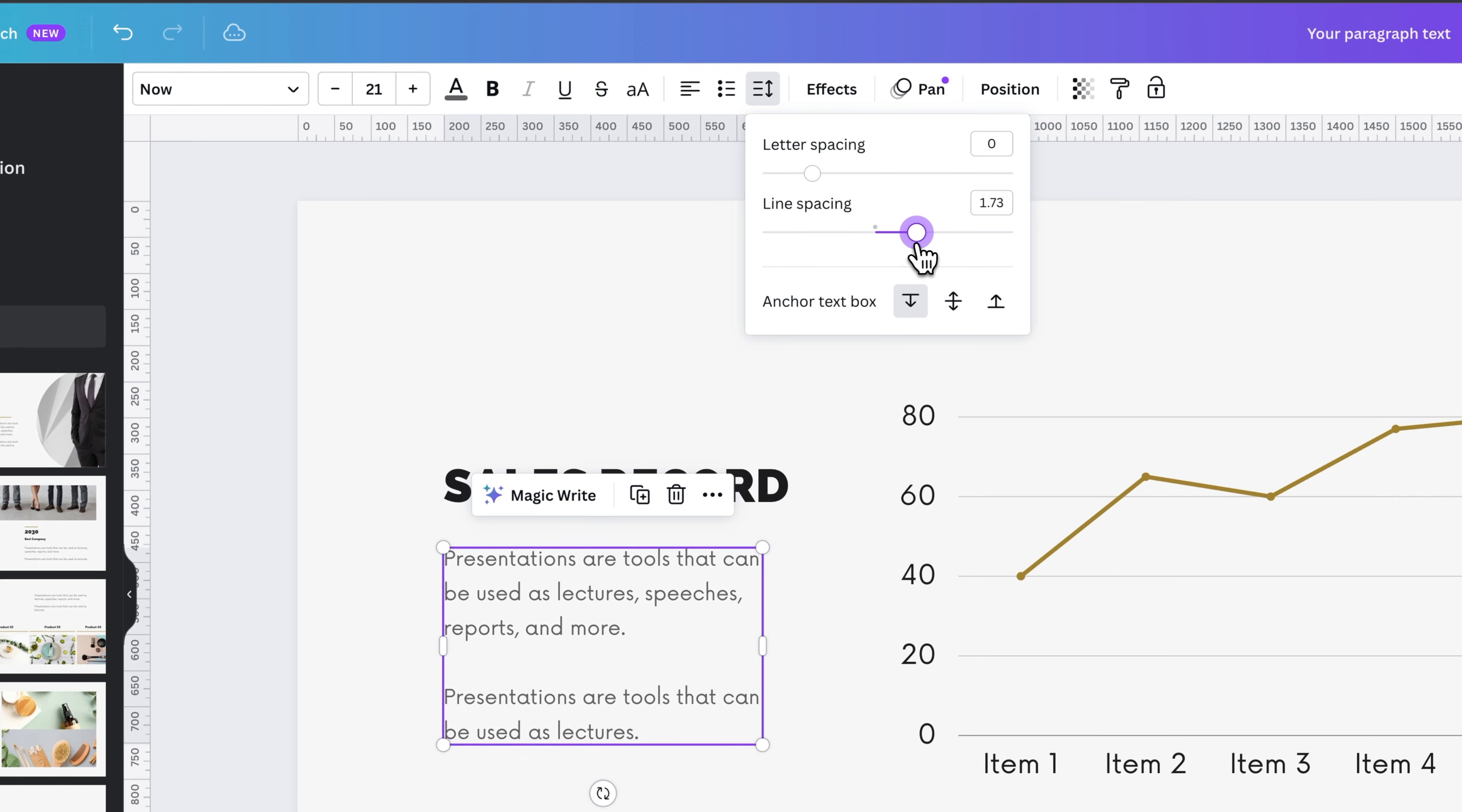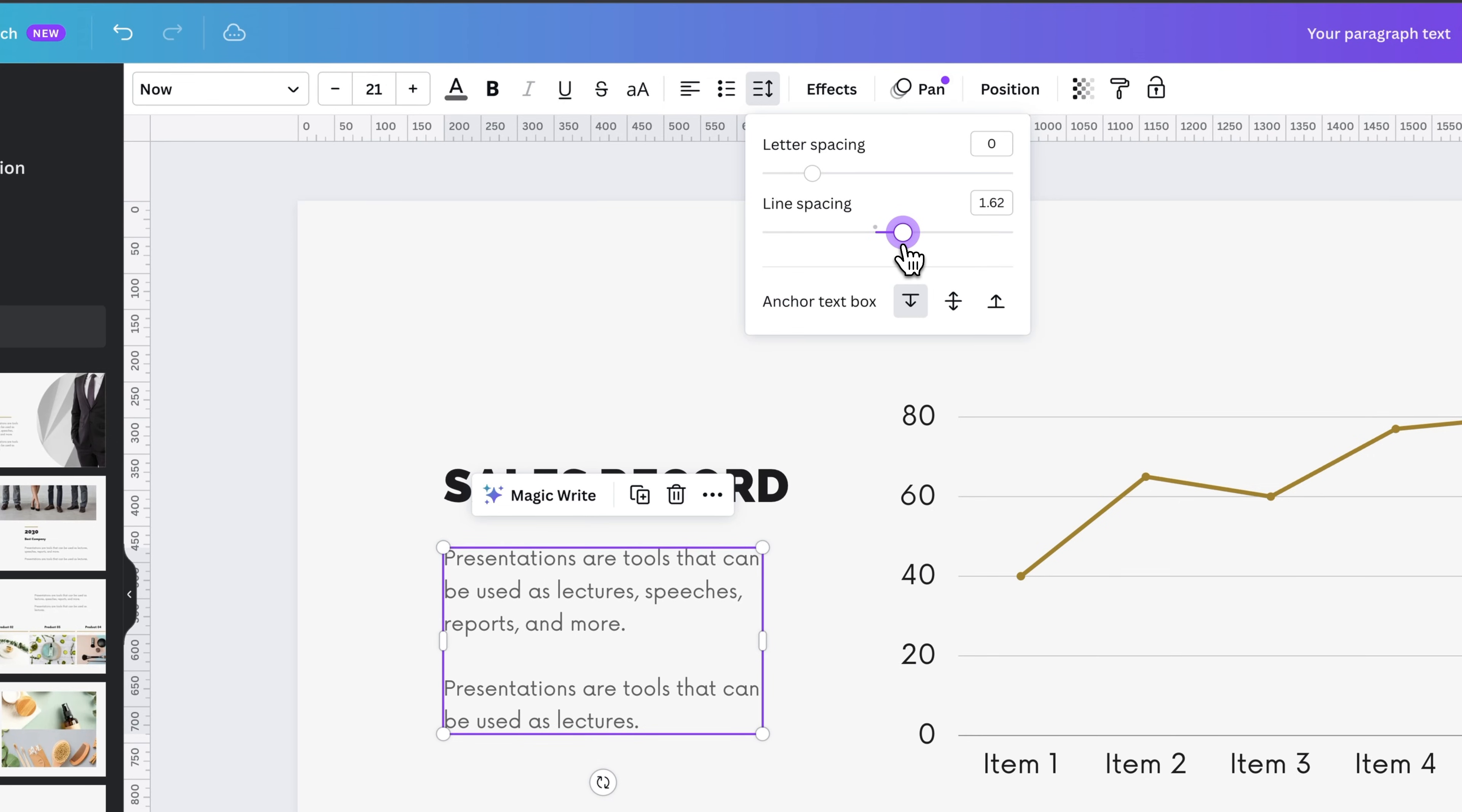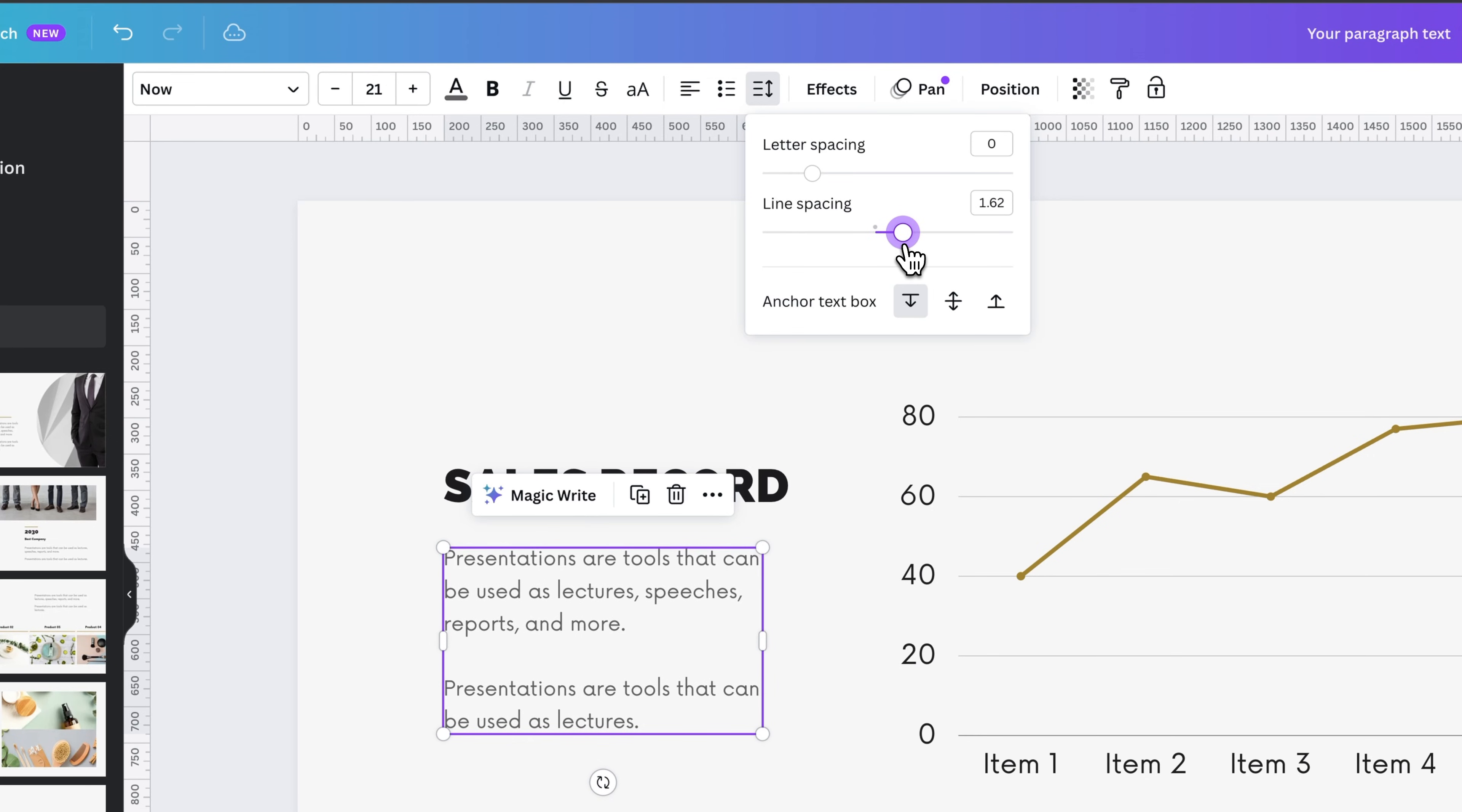So you can adjust the line spacing here. If you're familiar with formal graphic design terms, this is also called leading.